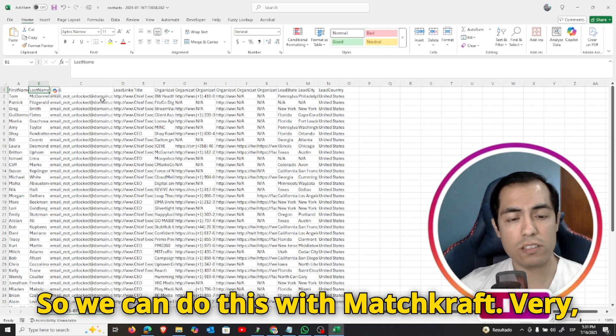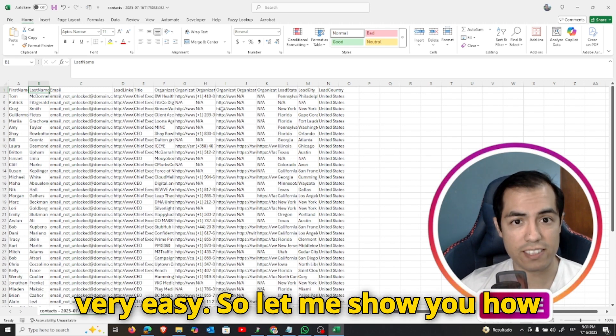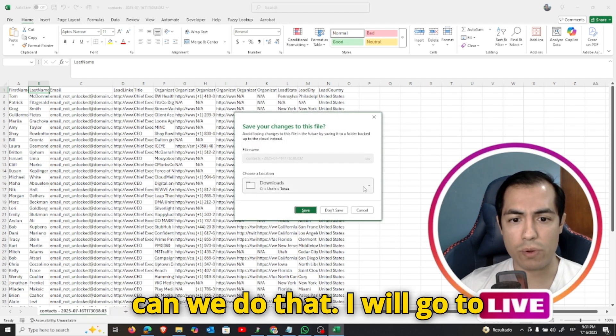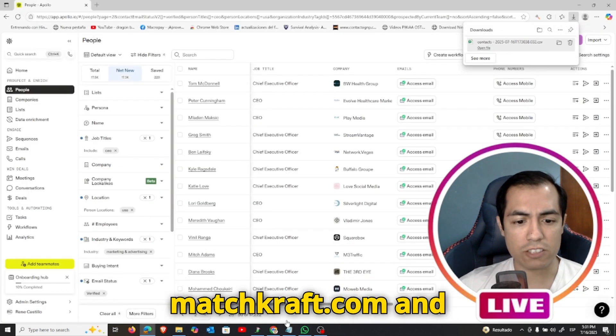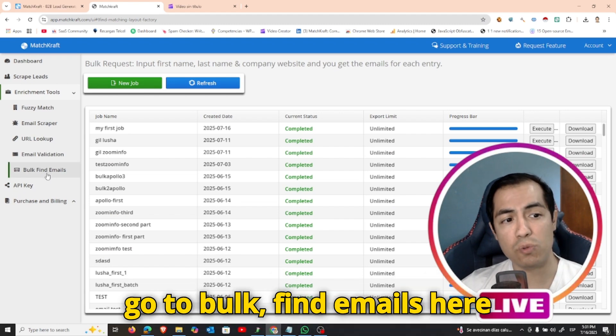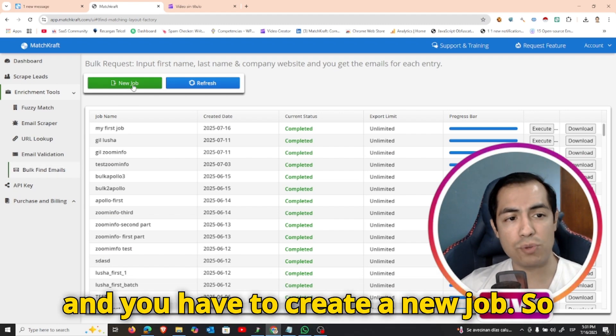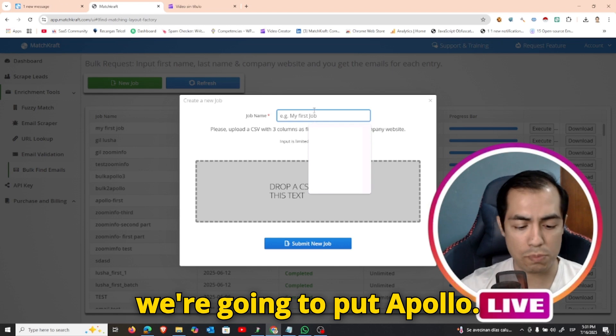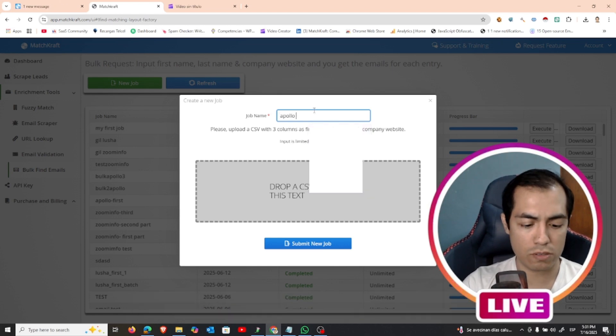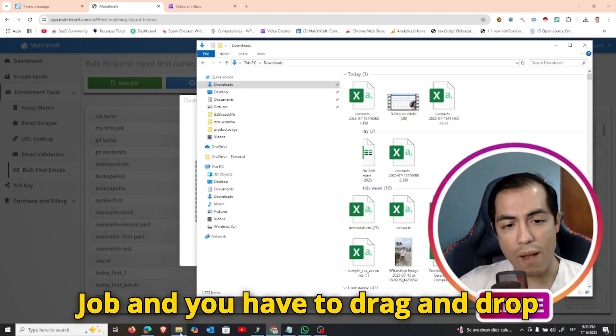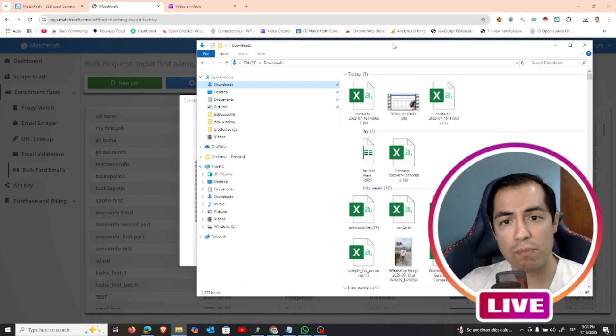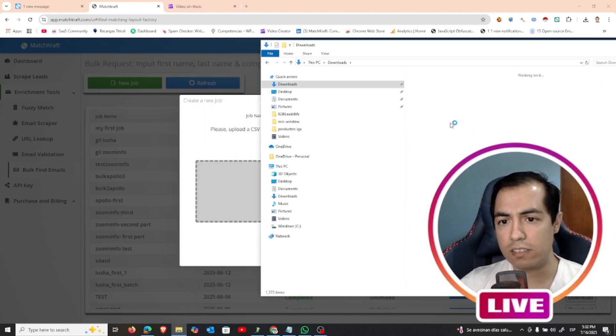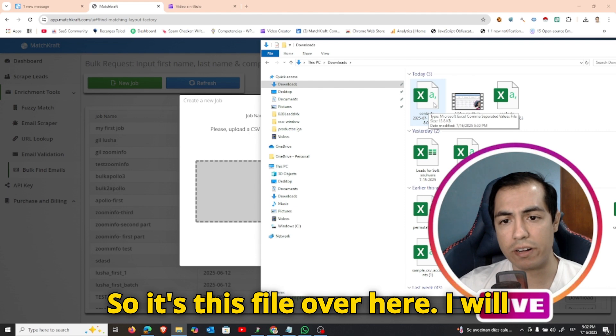So we can do this with Matchcraft very easily. So let me show you how we can do that. I will go to matchcraft.com and go to bulk find emails here, and you have to create a new job. So we're going to put Apollo job and you have to drag and drop that file that we just have created. So it's this file over here.